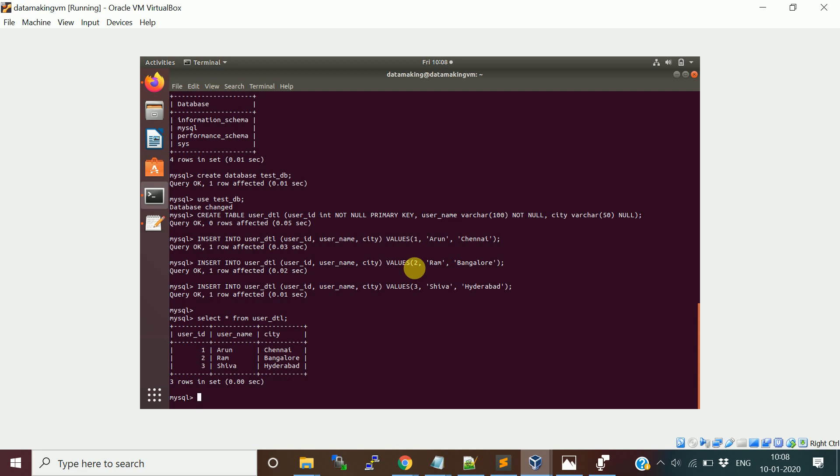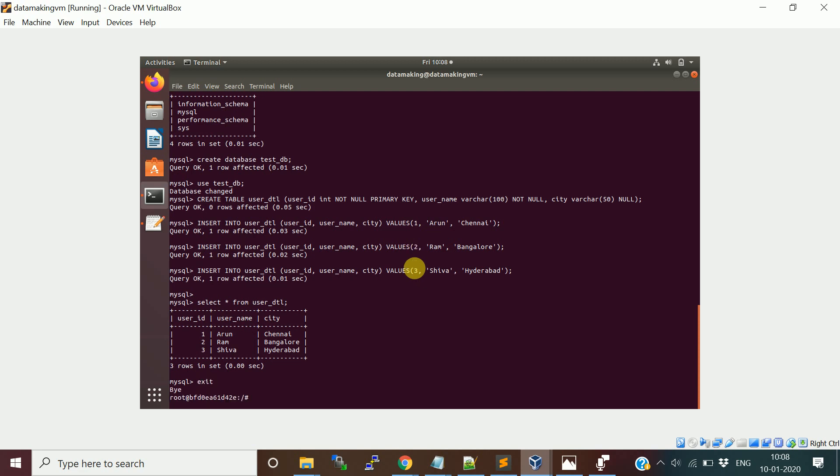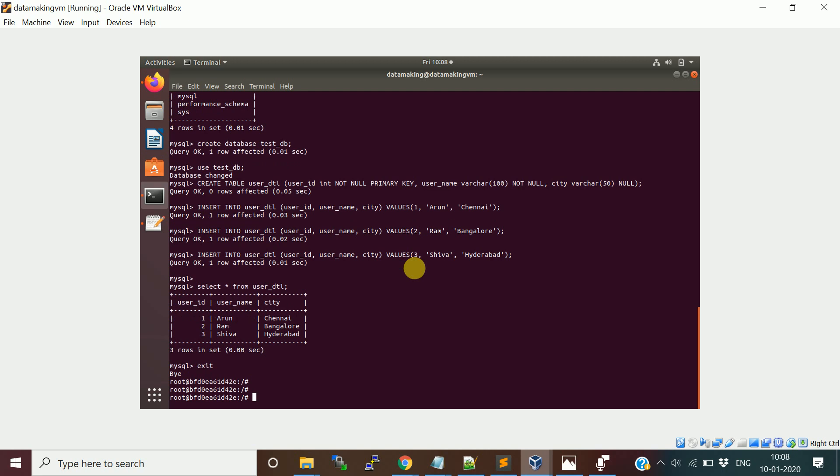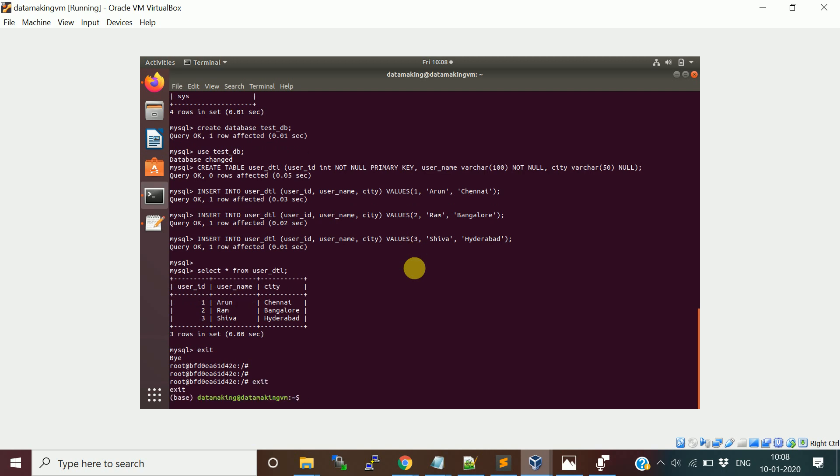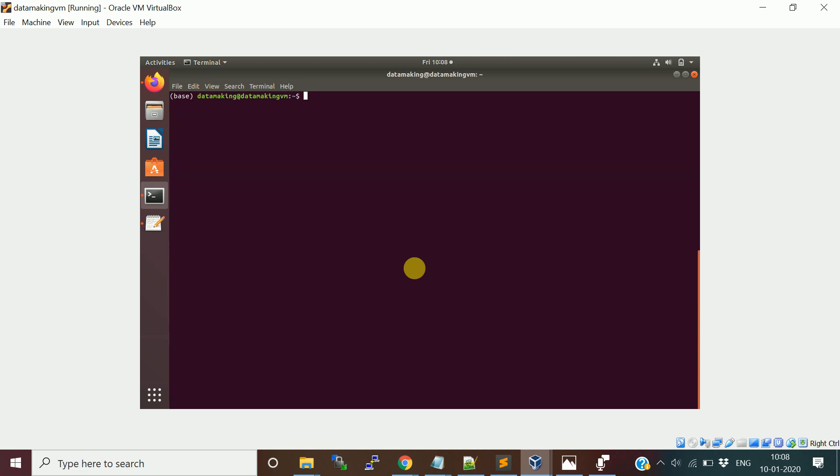You can write a lot of queries and do all the MySQL stuff here. Once you are done with that, exit out of it. If you exit out of it, you are actually coming out of the container. Now we are done with using the container, so let's stop this container.